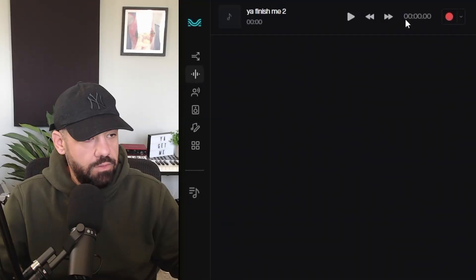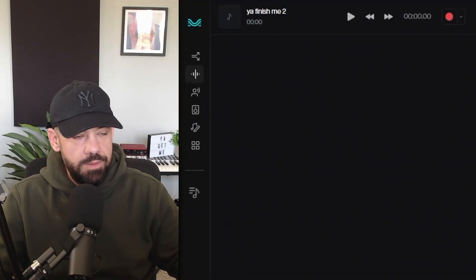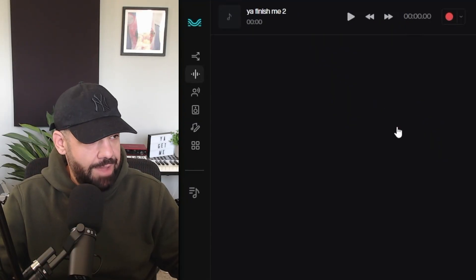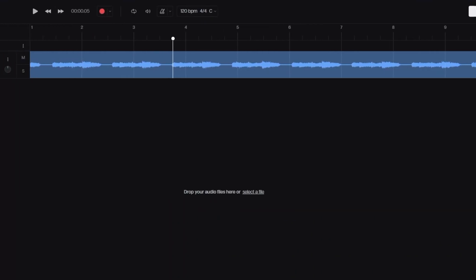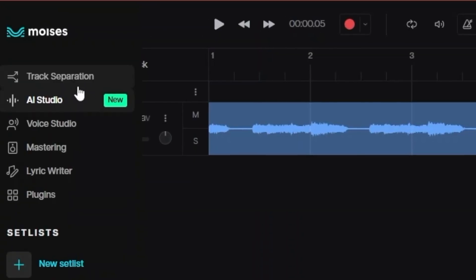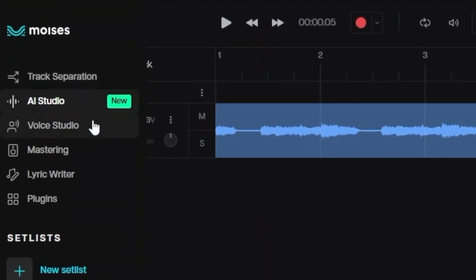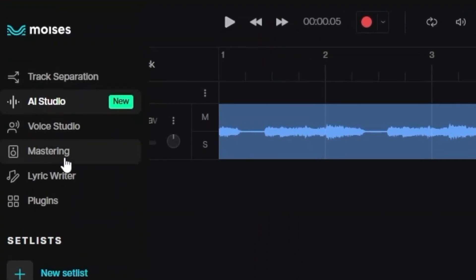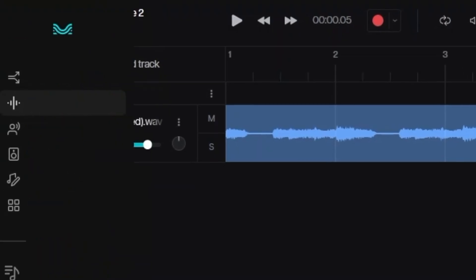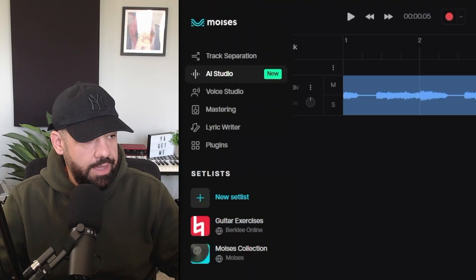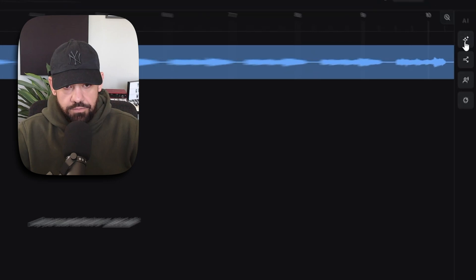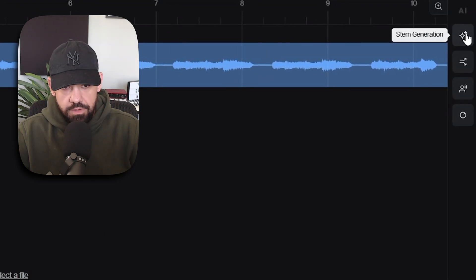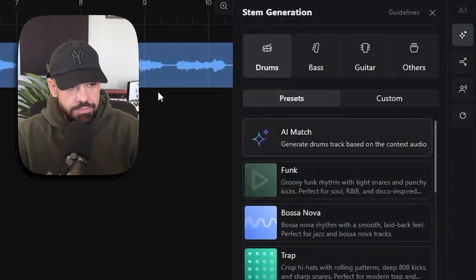I'm going to go over to Moises AI Studio. This is a web browser app right now, but it's seamless. This is what this DAW looks like. Make sure you click on this tab right here. Moises also has, if you're familiar with it, stem separation, voice studio, mastering, lyric writer, and plugins. We're just going to be focusing on AI Studio today. This is brand new. If you go over here to the stem generation tab...